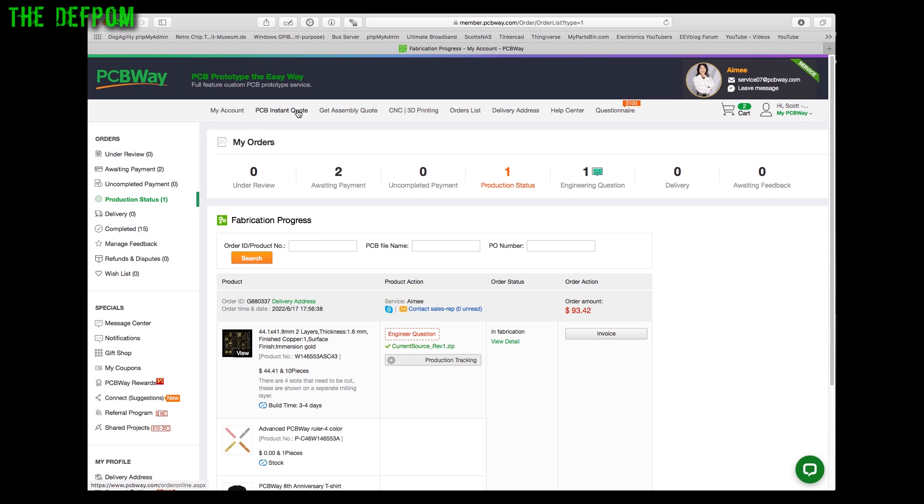Because I'm sponsored it doesn't cost me anything. PCBWay covers the cost for me. I get these for nothing. I'm quite lucky in that way. Next video will be about assembling the boards once the boards arrive. I'll do a soldering video teaching how to solder and assemble these boards and actually see if my design even works. I've got no idea. I haven't even tested it. Thanks for watching.